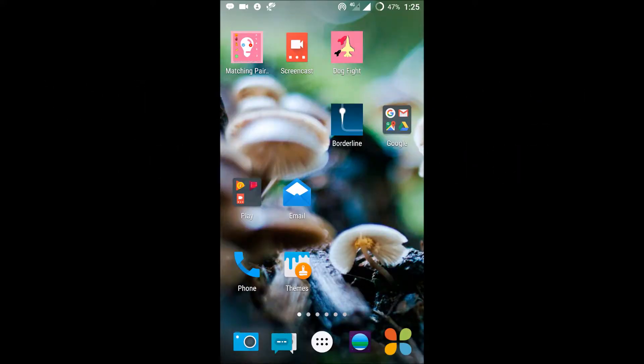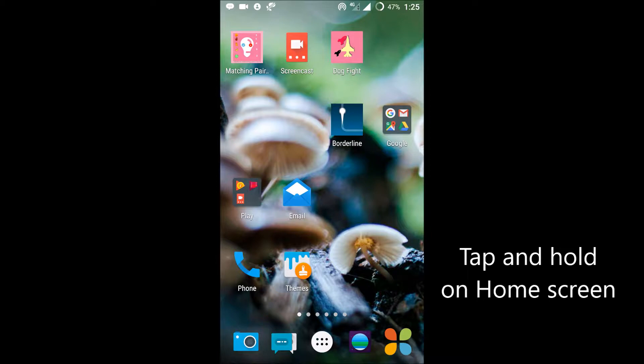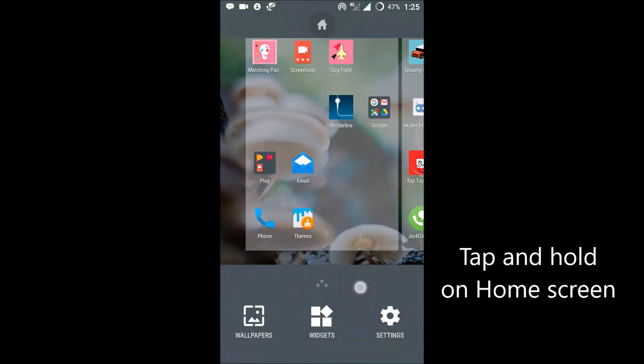Good morning guys, today we'll see how we can hide an app completely in my Cyanogen OS. This is my home screen. I'll just tap and hold on my screen, so this is the wallpapers, widgets, and settings.